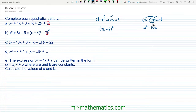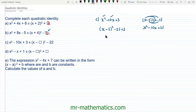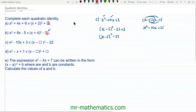But then we get an unwanted positive 25, so we're going to take away this 25, and this gets us back to x squared minus 10x. So now we need to add 3 back in. So the identical relationship is x minus 5 all squared minus 22. So the answer for question c is negative 22.